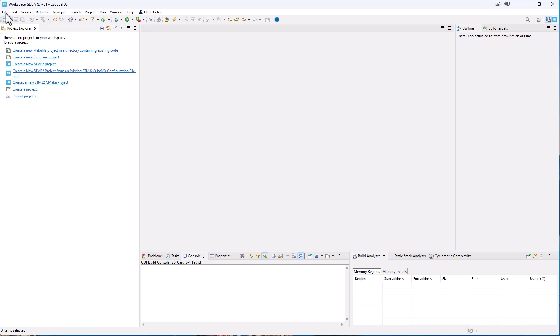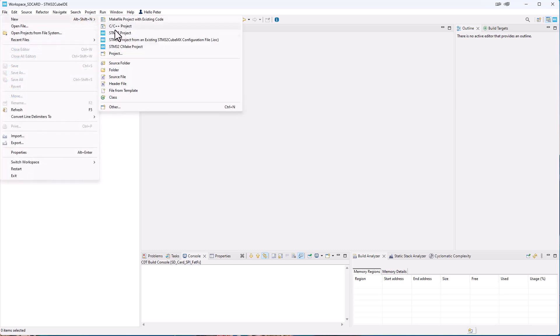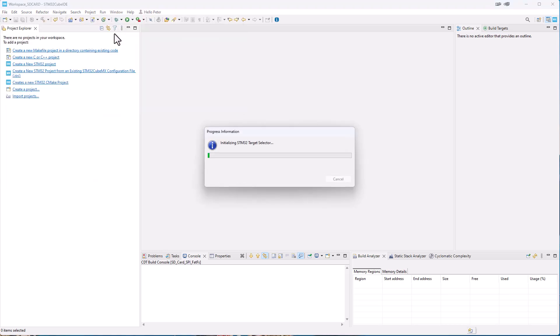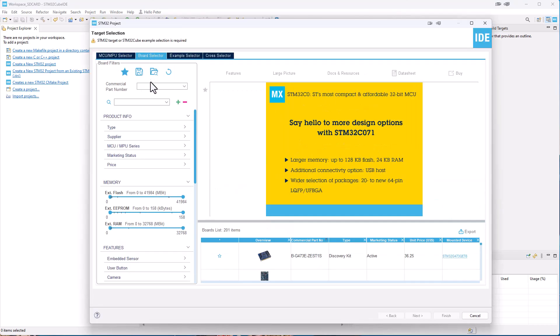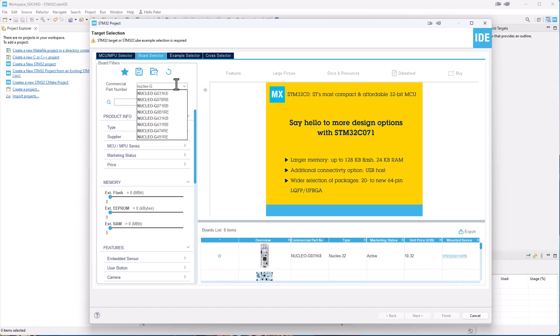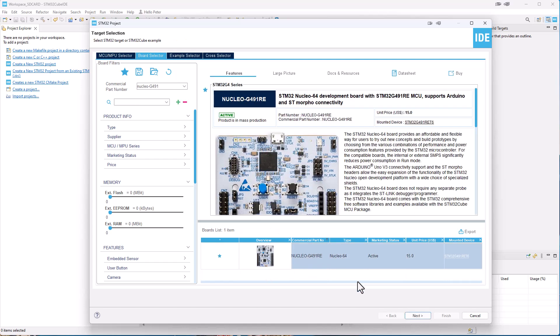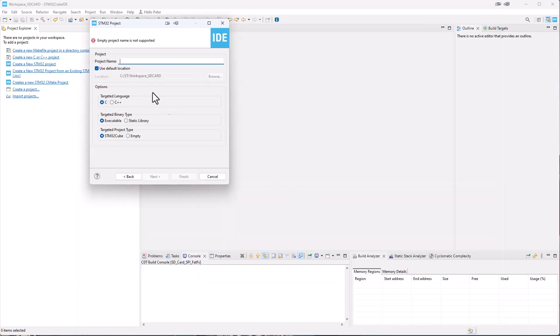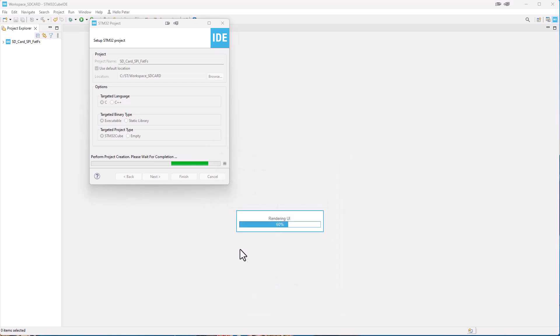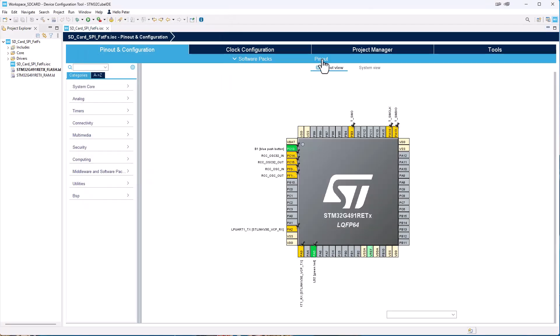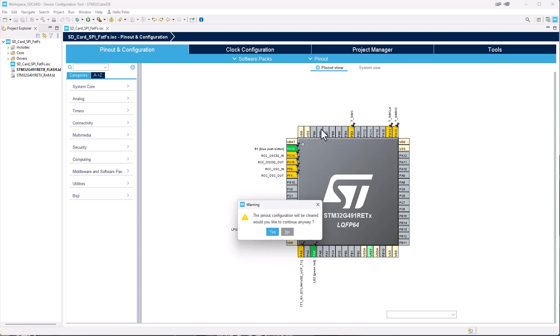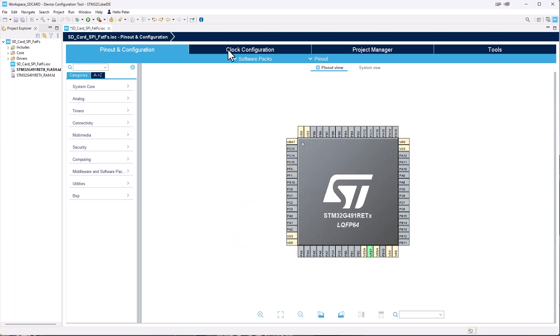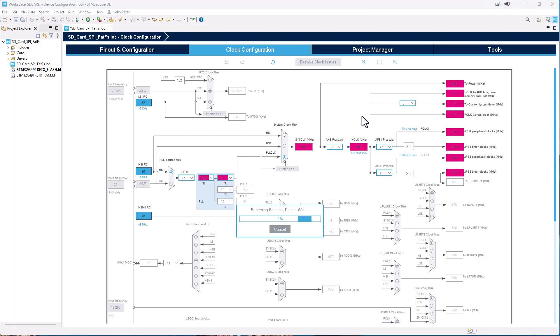So we start by creating a new project. We go with File, New, STM32 Project. Then we go under Board Selector and select what hardware we do have. And we give it a name. We clear all pinouts so we have a clean sheet. And we go on the clock configuration and we change the bus clock to 64 MHz. That is enough for this project.